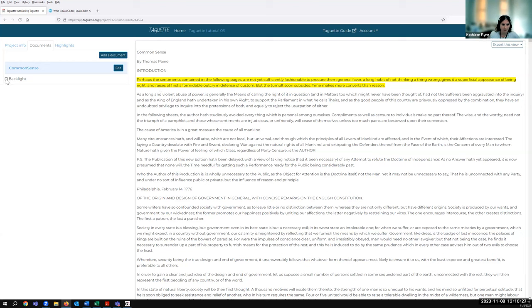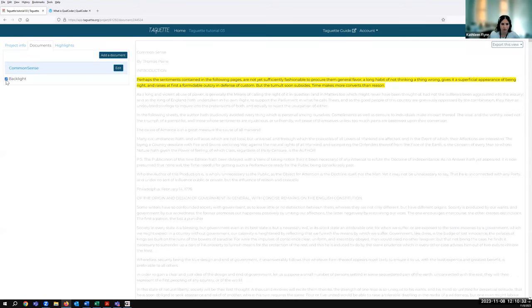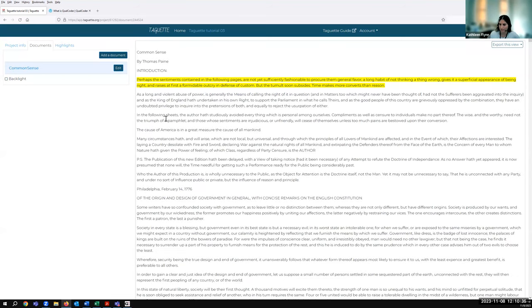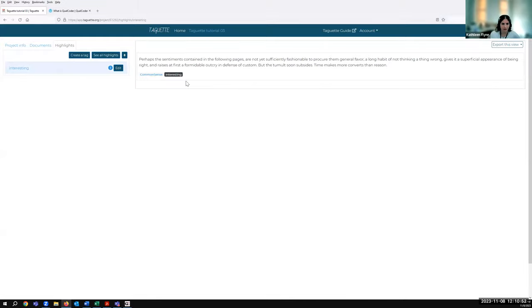There's also this little backlight button here. If you check this, you'll notice it'll gray out the other text — it's just showing you your highlights. Some people like that. So right now we're in the Documents tab. If I go to the Highlights tab next to it, I see the 'interesting' tag — that's the only one we have right now, but there's a count of one because we have one highlight. I could click the tag and it's showing me that highlight, including the file it's in and the tag assigned. I could click 'see all highlights,' but we just have the one.